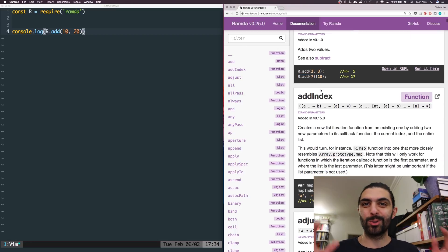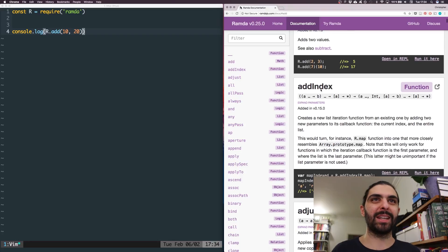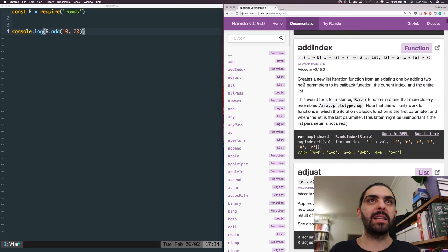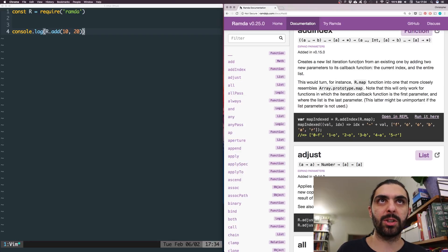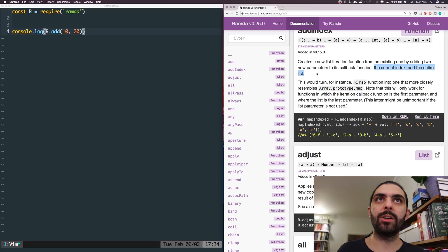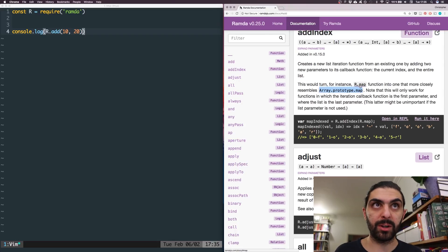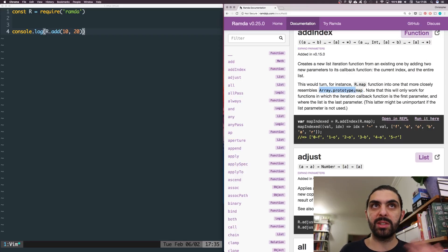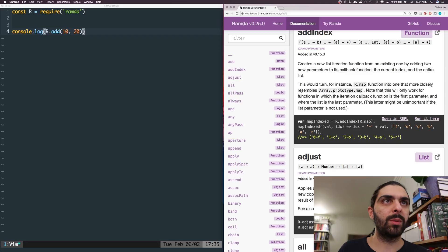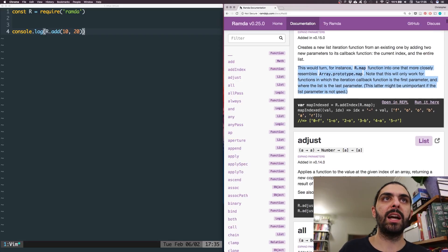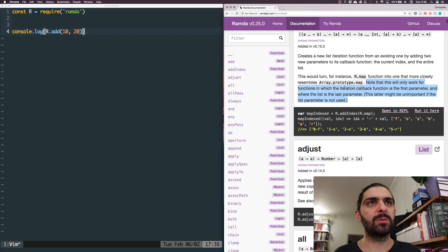Let's look at the next one — suddenly it gets significantly more complicated. We have this function called add_index. It creates a new list iteration function from an existing one by adding two new parameters to its callback function: the current index and the entire list. This would turn, for instance, r.map into one that more closely resembles Array.prototype.map. Note that this will only work for functions where the iteration callback is the first parameter and the list is the last parameter.